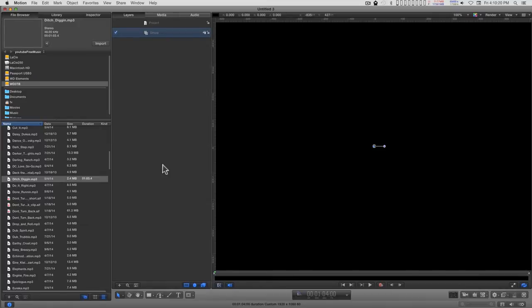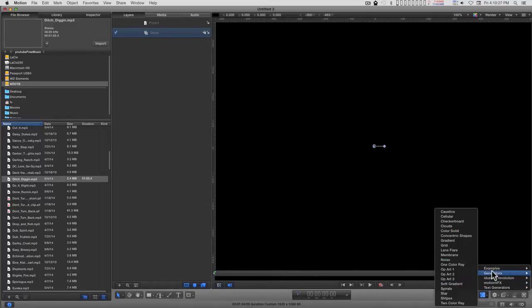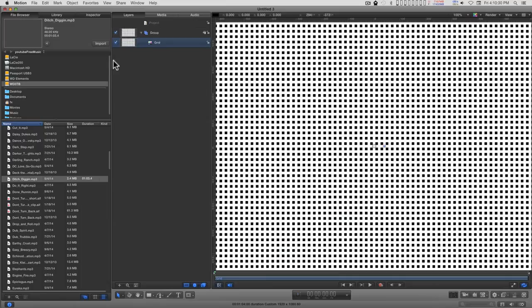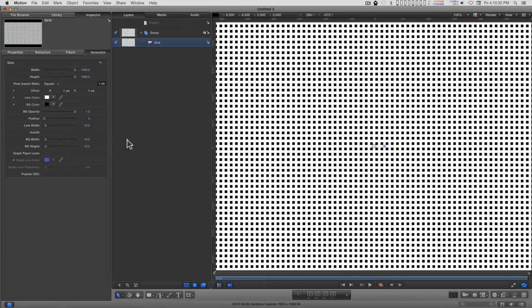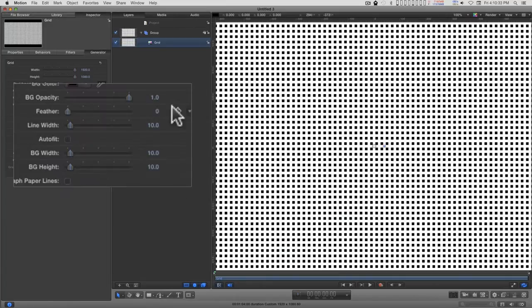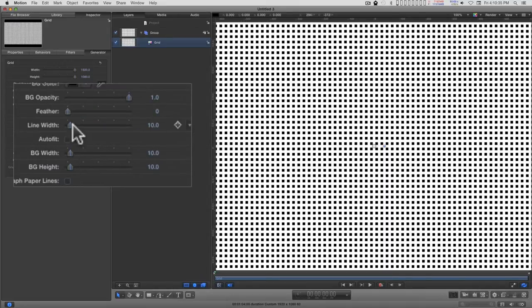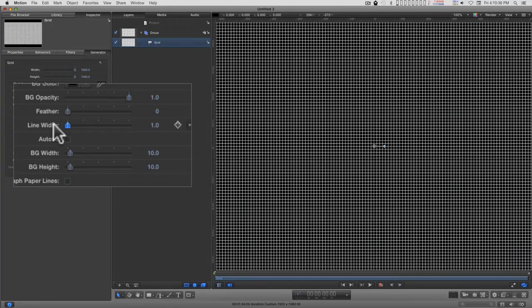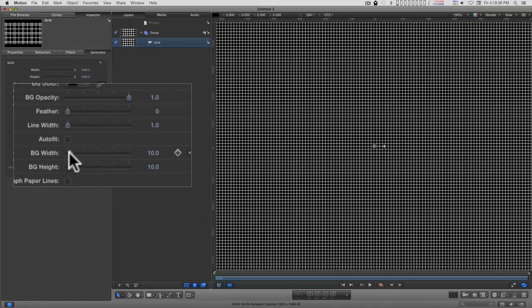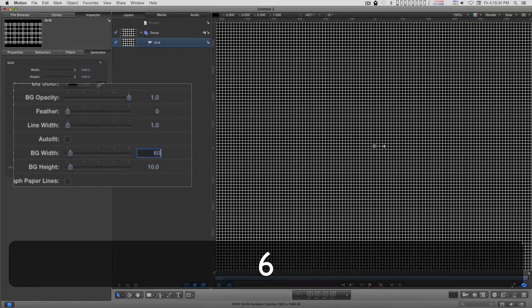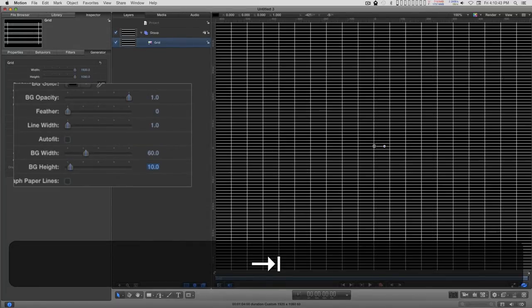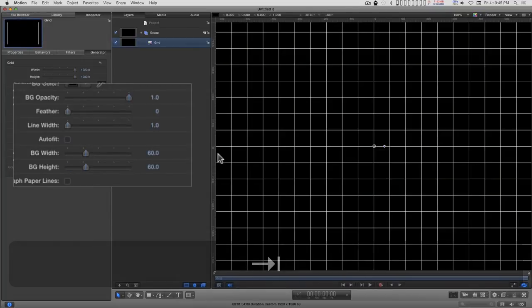We're just going to start by building the interface, which is go to generators and put in a grid. And in the inspector, we'll just change the line width to 1 and the background width to 60 and the background height to 60.